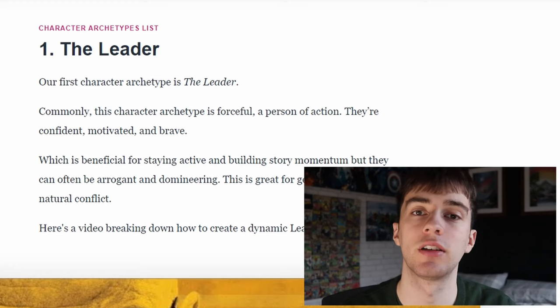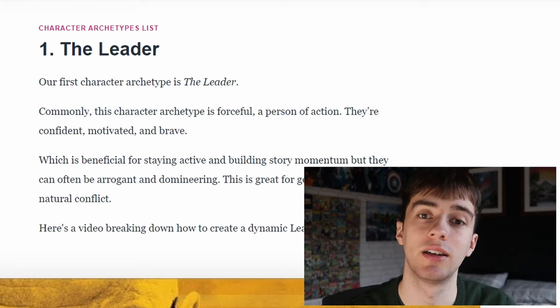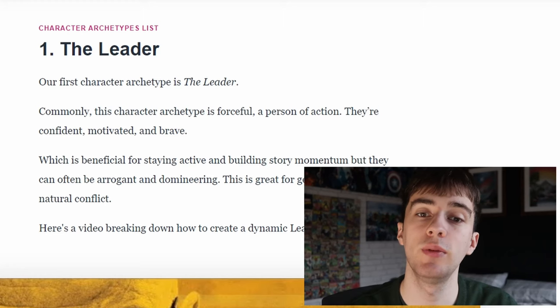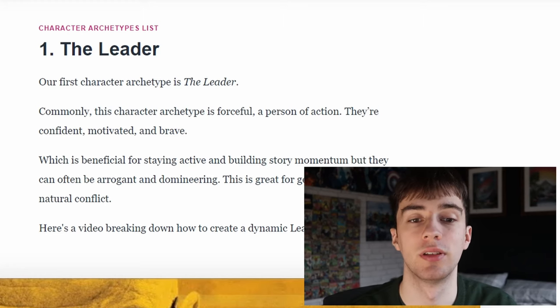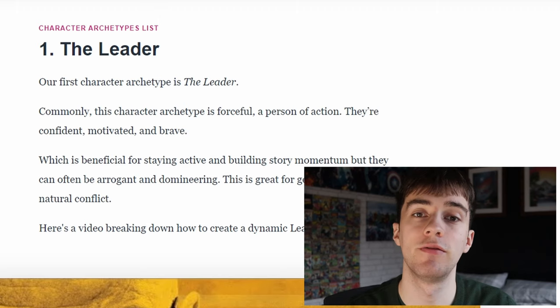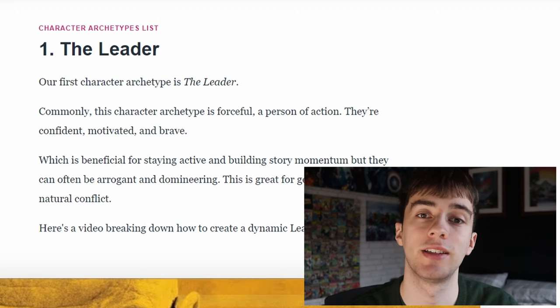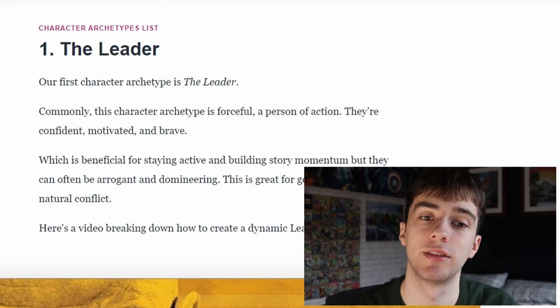Now let's look at this Studio Binder article explaining eight different character archetypes that you can use to fill out these stories. The first archetype is the leader. Commonly this character is a forceful person of action — they're confident, motivated and brave.